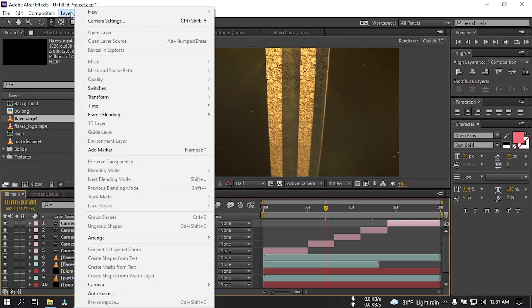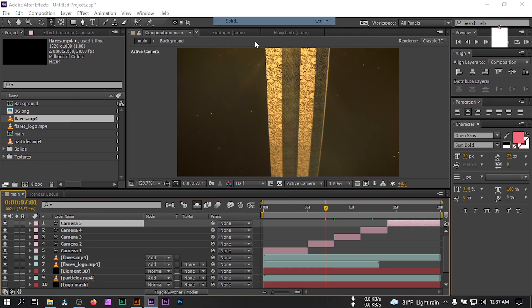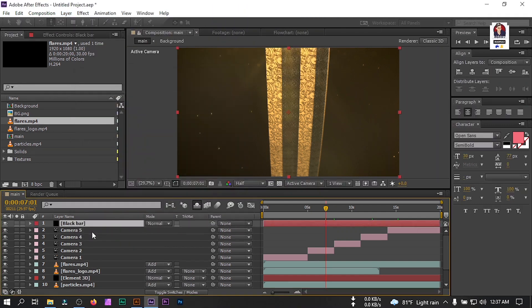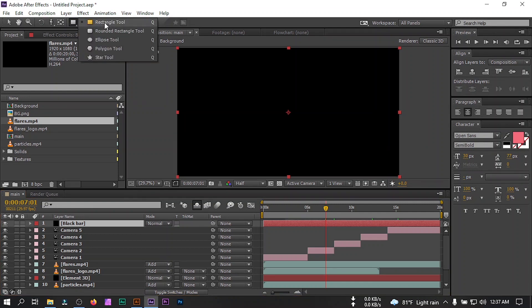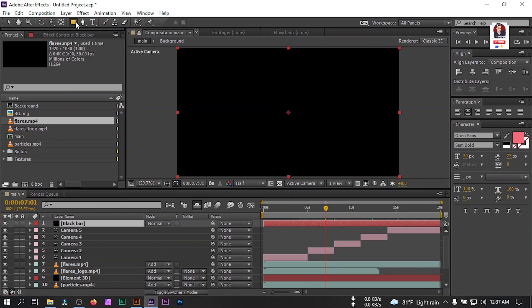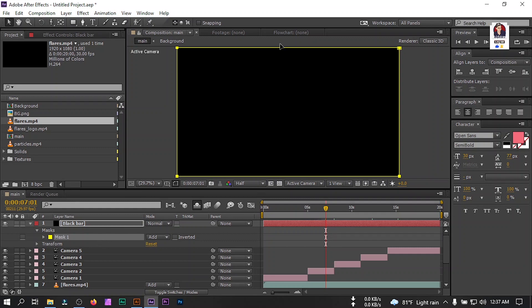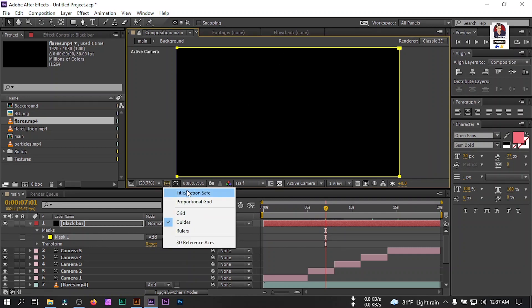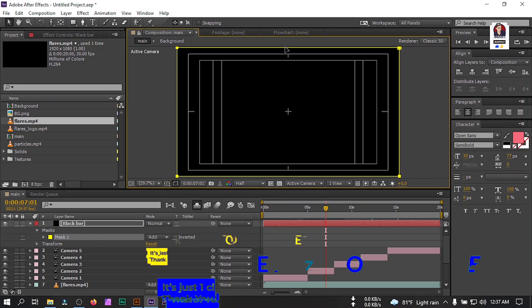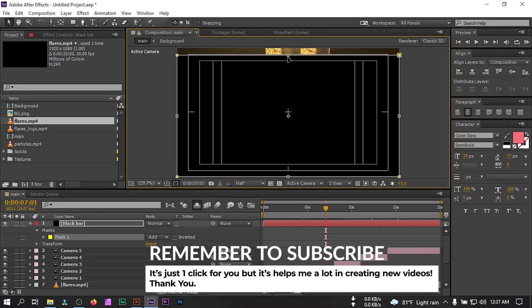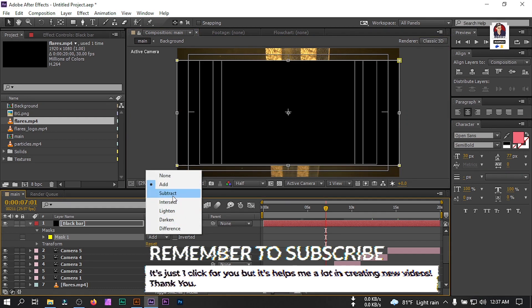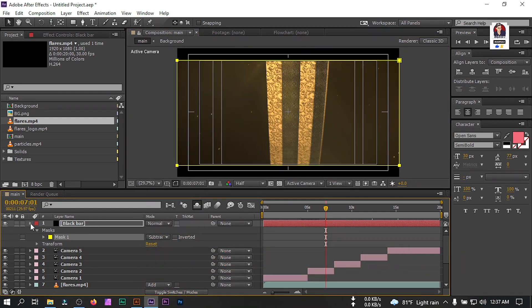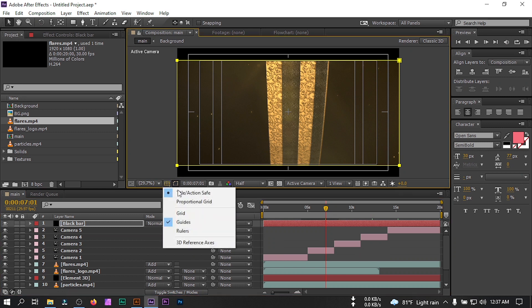Now create a new solid and rename it to 'black bar'. Select the Rectangular Tool, make sure you have this selected and double-click here. Click here and turn on Title/Action Safe. Drag this to this point and also drag this to this point. From here change the mask mode to Subtract. Now you'll find a cinematic bar like this.